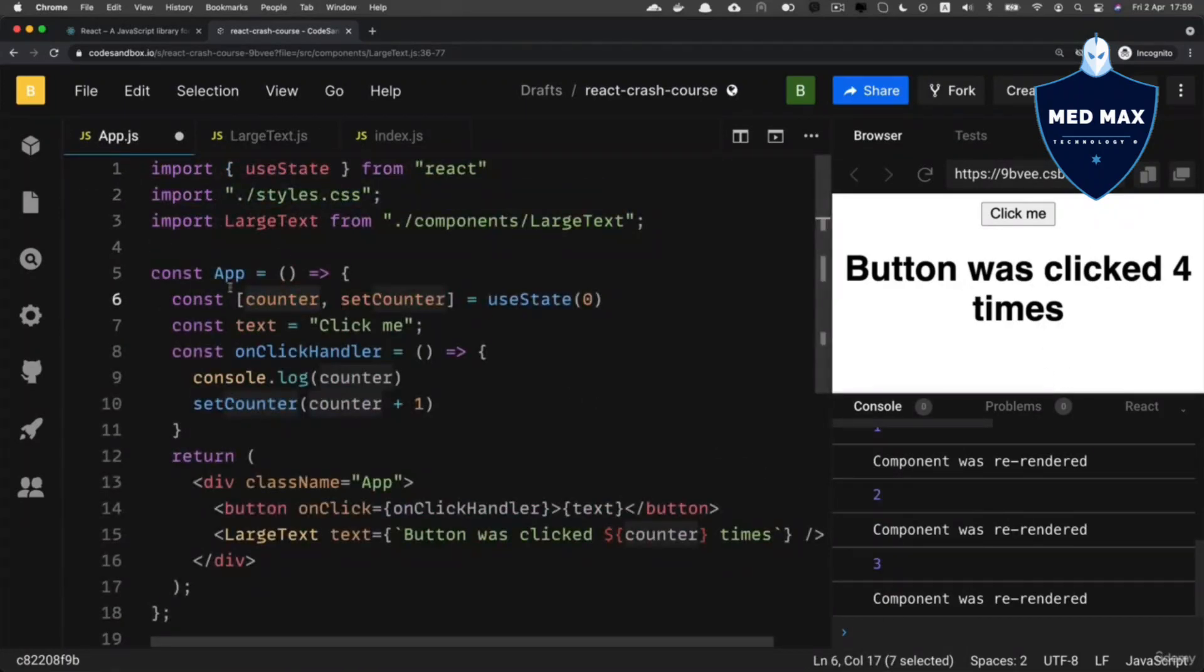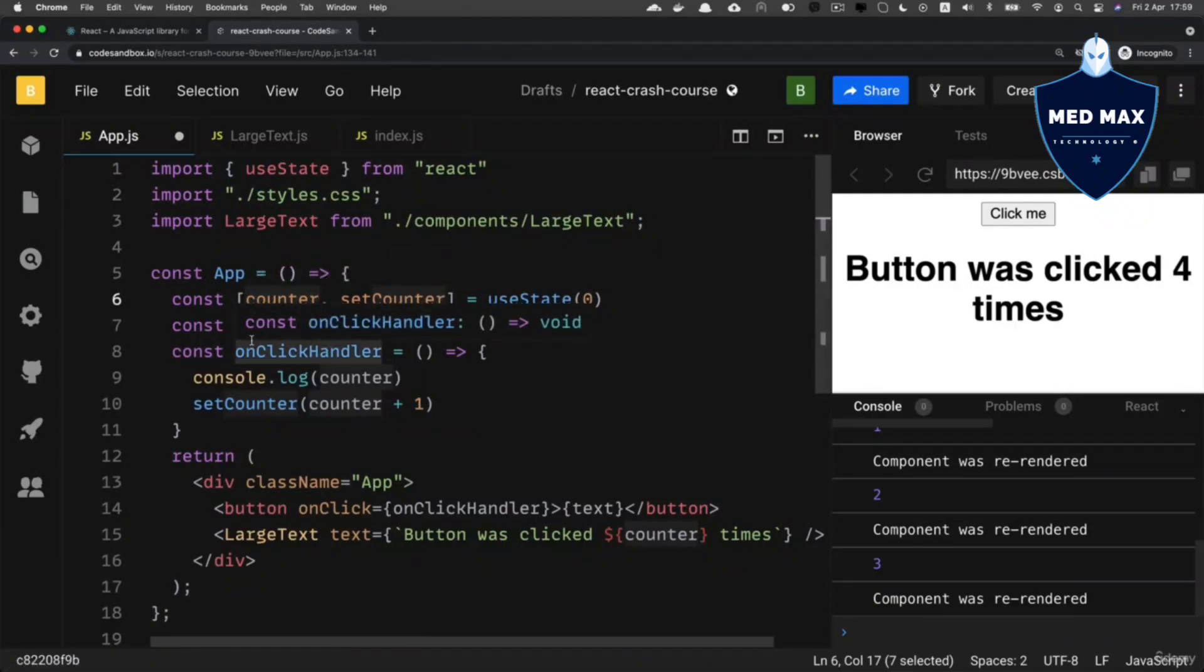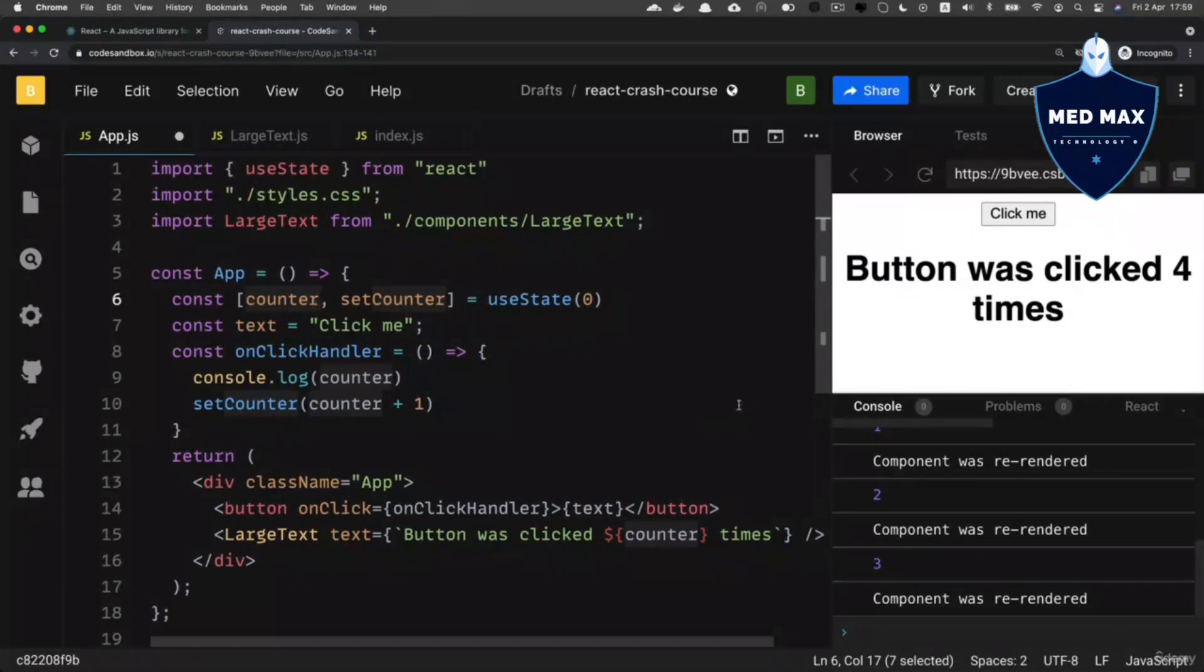Because counter now is part of the state. And state is dynamic. It changes when user performs some actions like we do now here. We are clicking on the button.